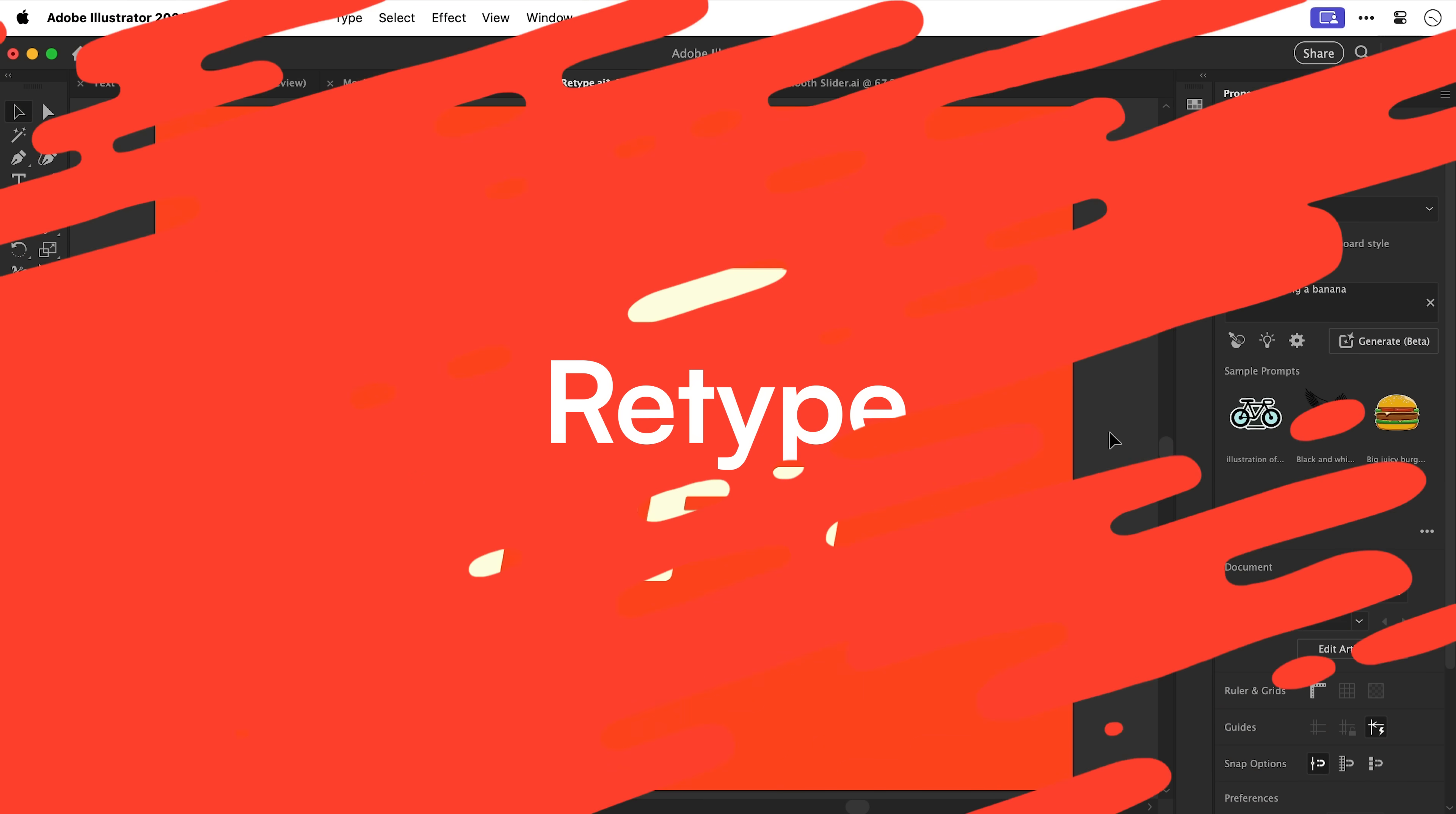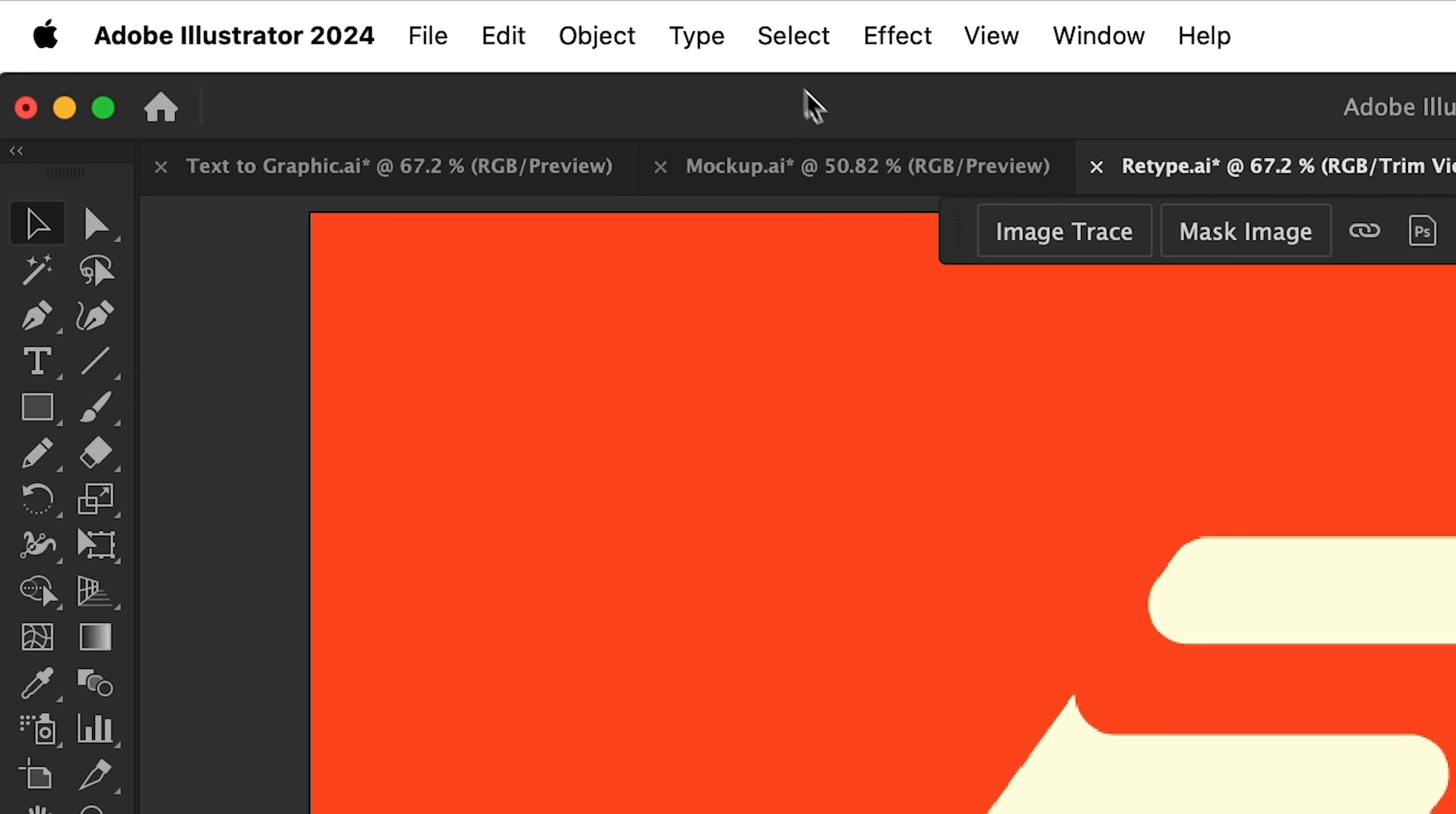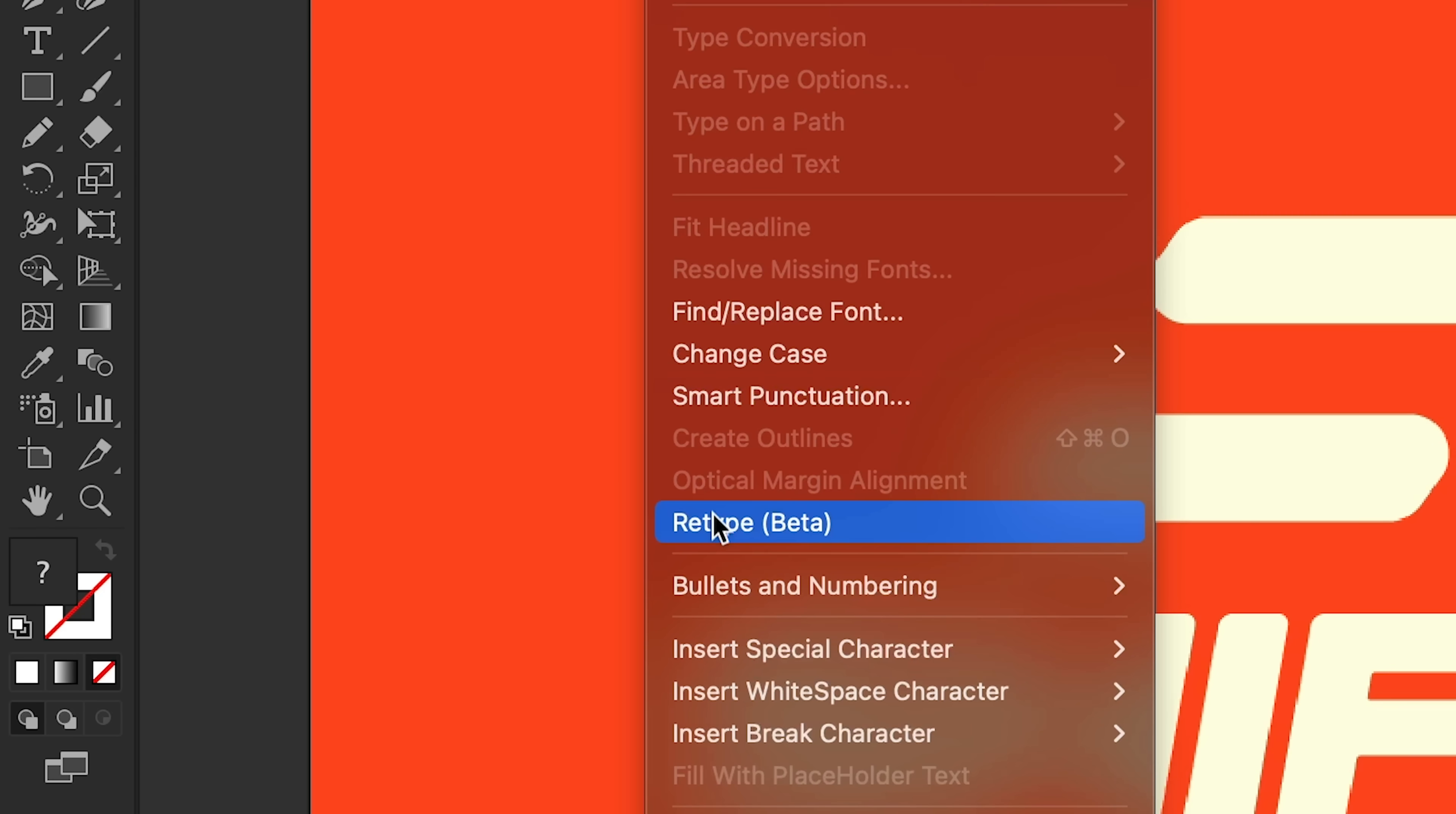Right next up we have retype. So this is a design submitted for one of the streams. I love the font but I don't know what it is. I'm going to select the graphic,